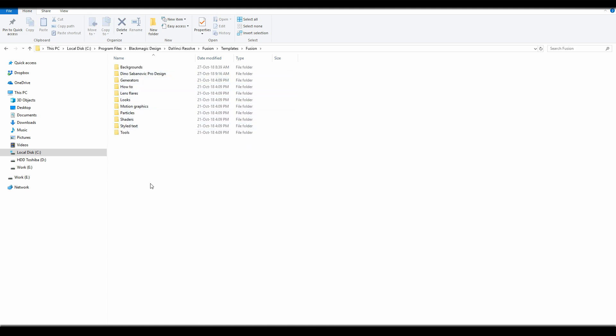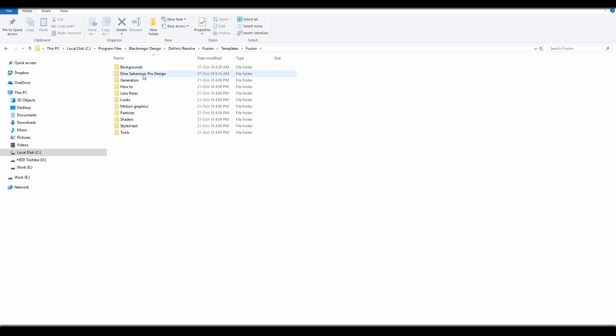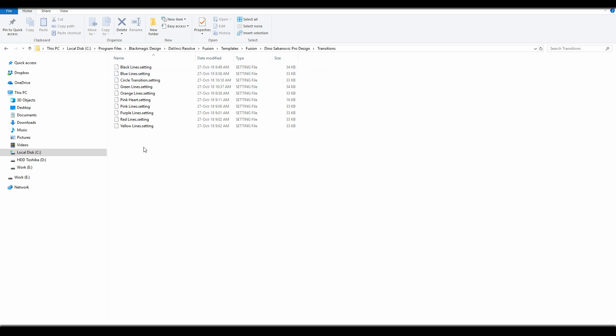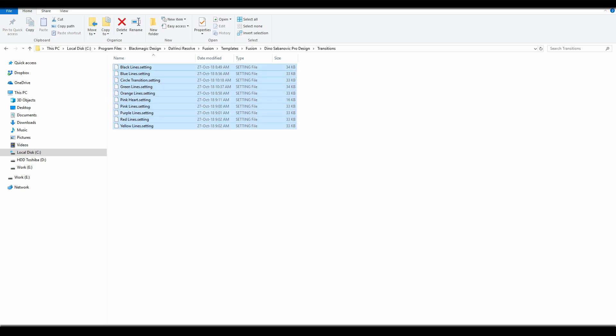And then create a new folder. You can name it whatever you want, and then you can just paste them here, or make another folder. And here I made a new folder called Transitions, and all the templates are here.